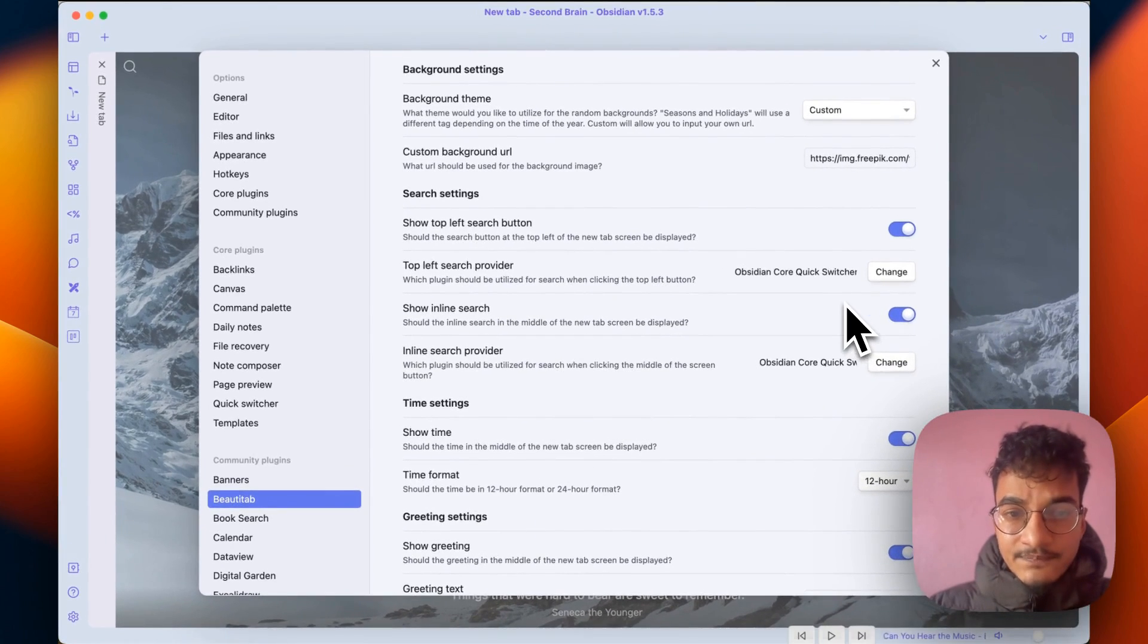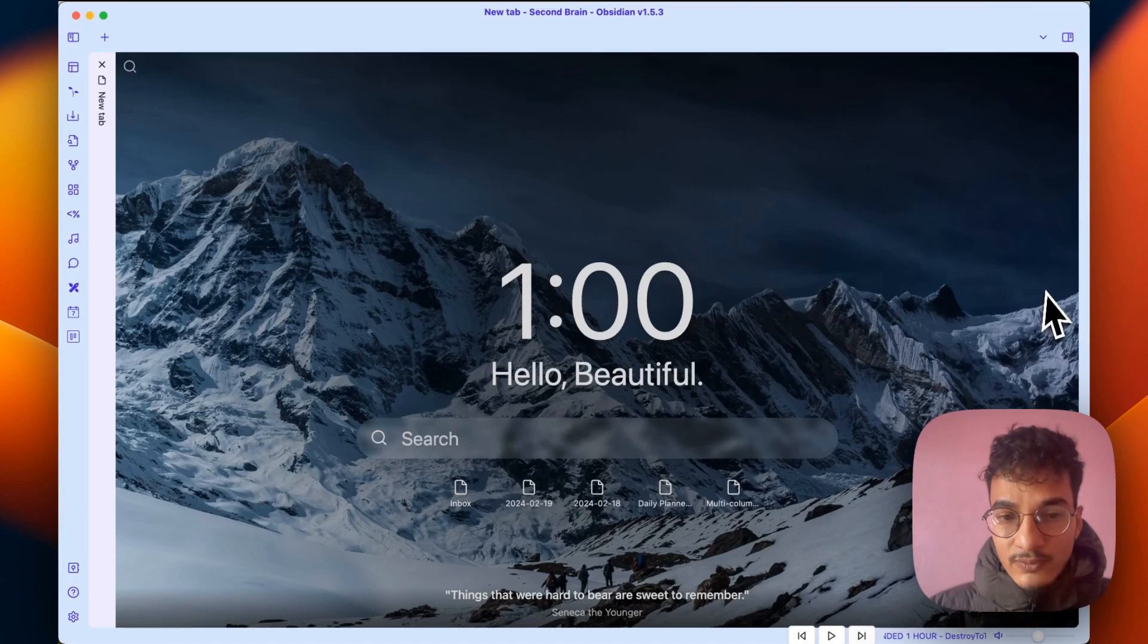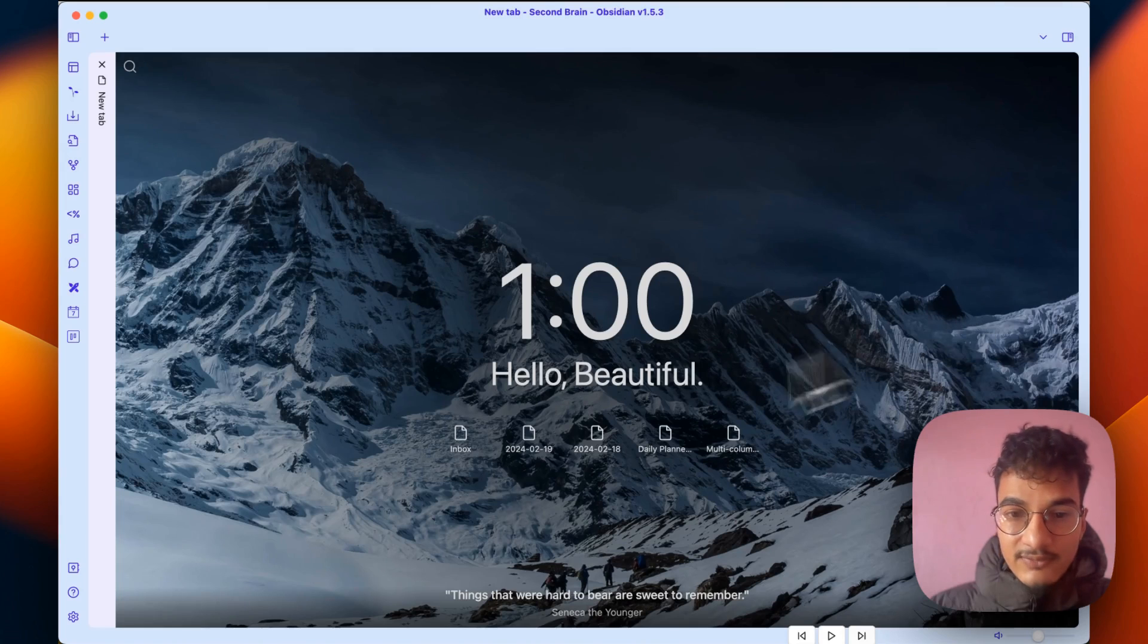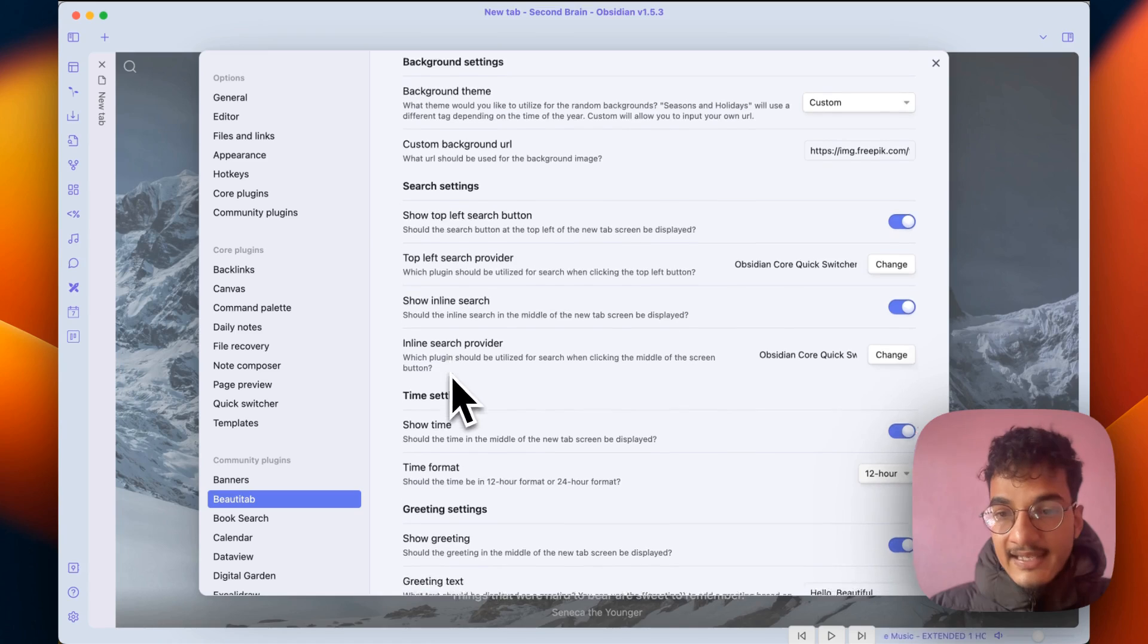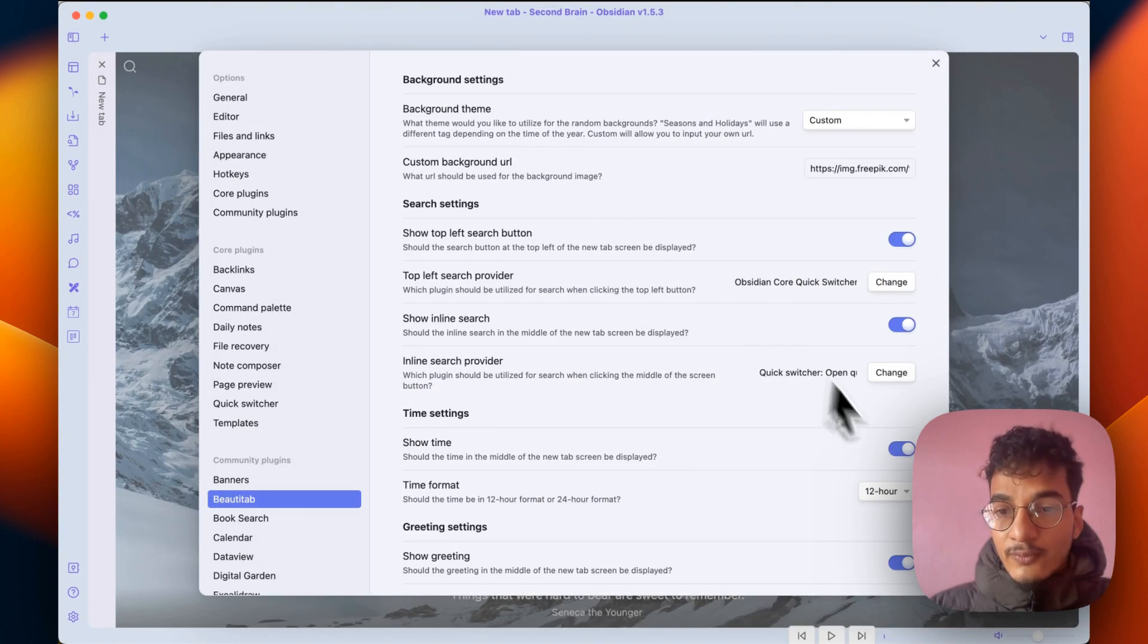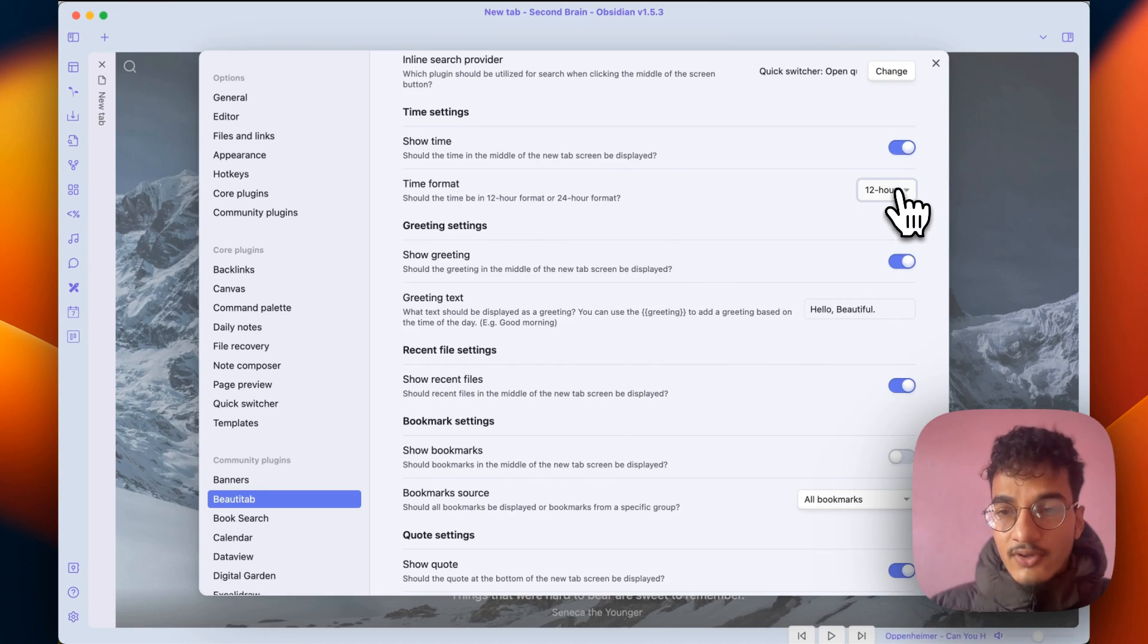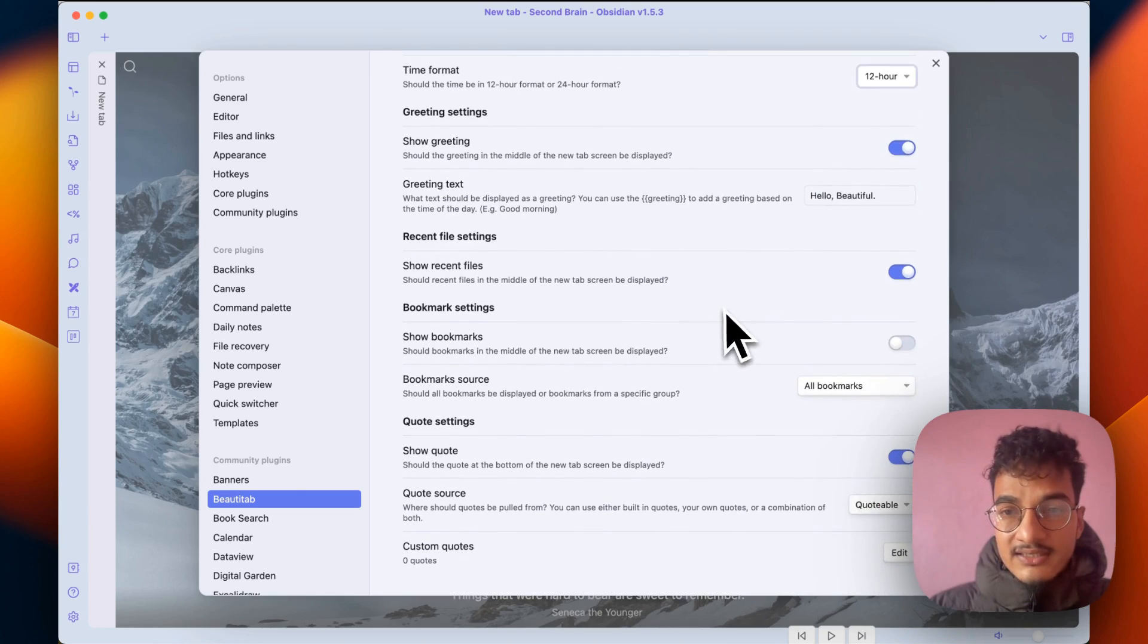Then there is an inline source which is this bar over here. If you disable it, it will disappear. Enable this one, and inline source provider for me is Obsidian quick switcher. Then there's a time setting which you can toggle on and off for 12 hour and 24 hour format.